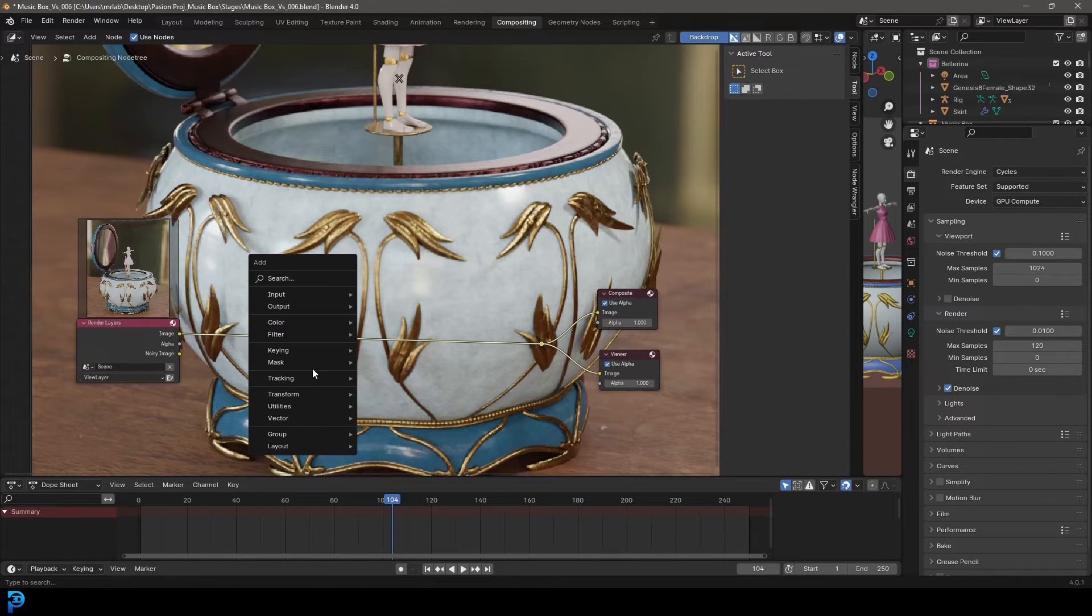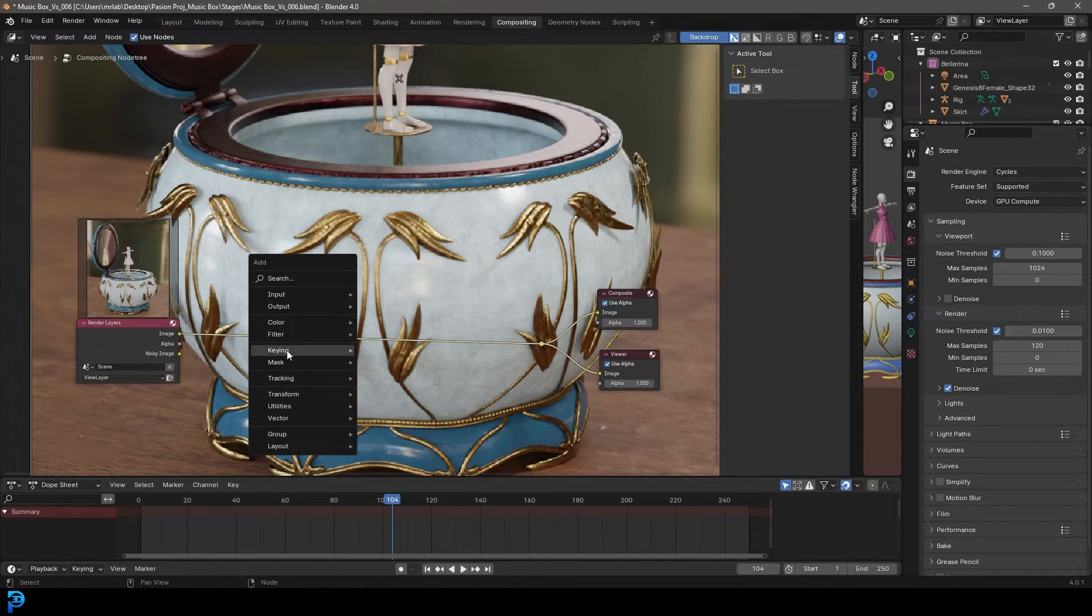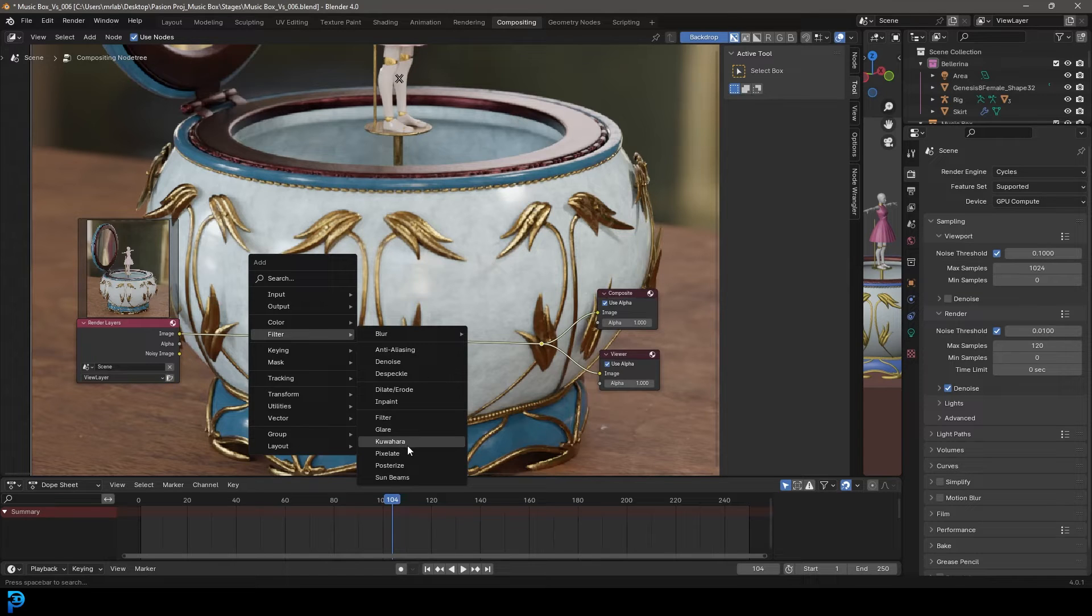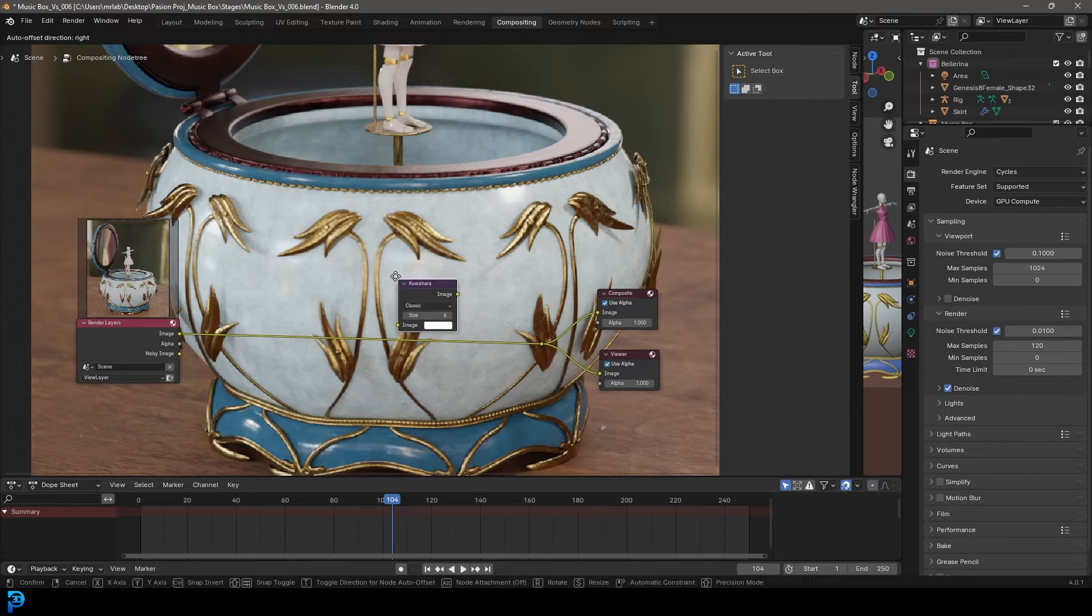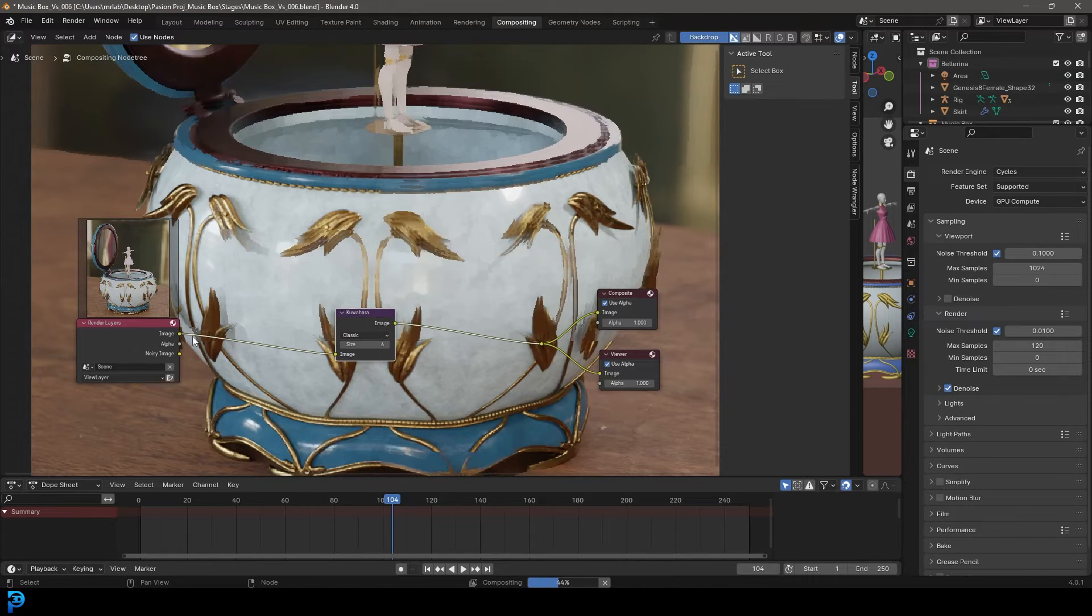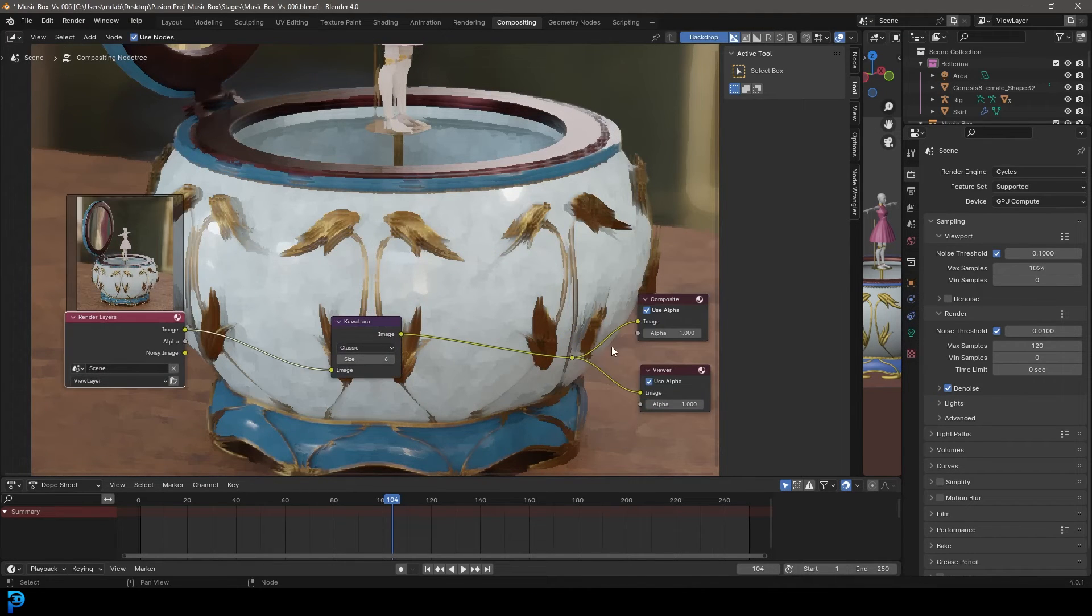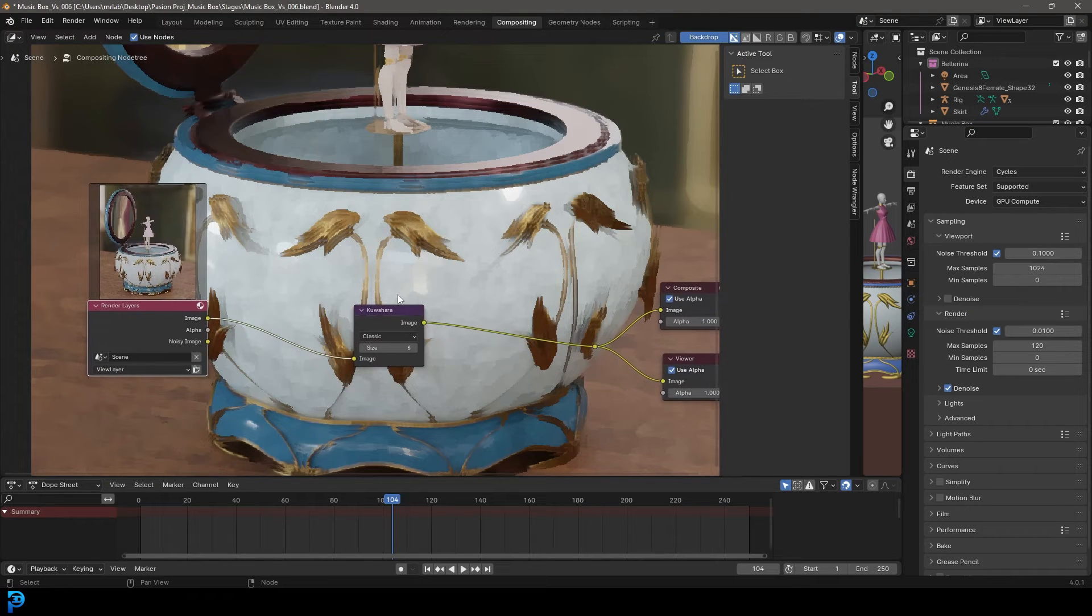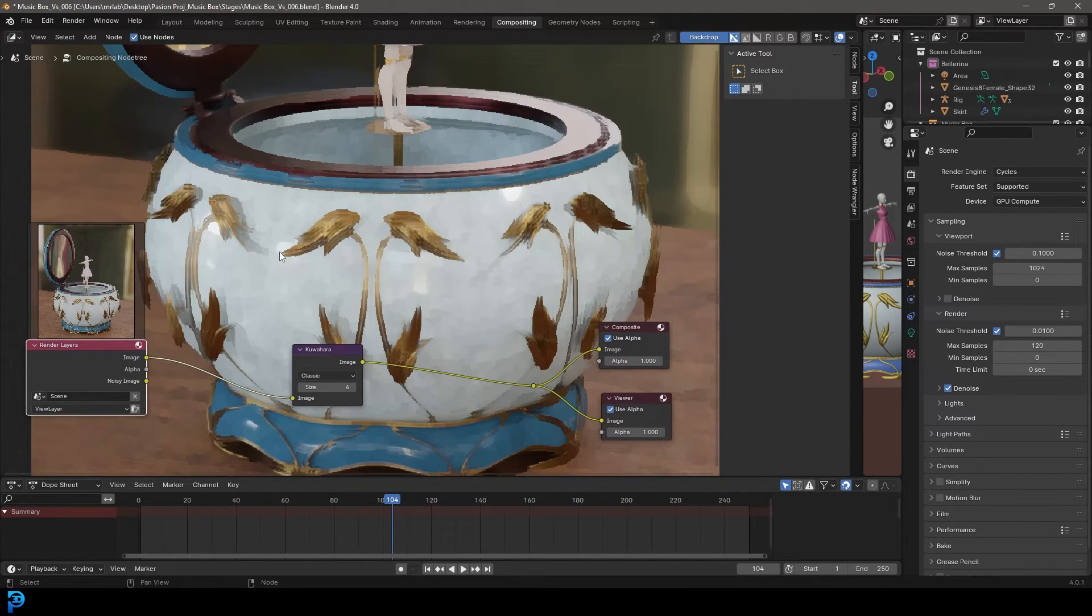And what we're going to do, we're going to go shift A, go over to filters and there's going to be this one here called Kuwahara. You're going to grab that and plug it in over here in between image and the composite and the viewer here. And you can see right out of the box, this is kind of the effect you get.